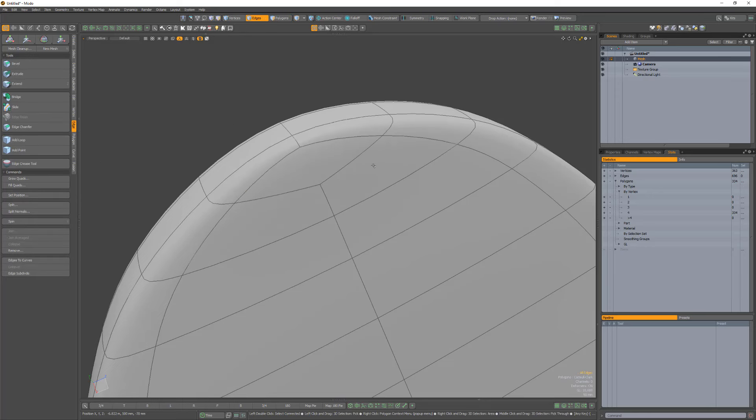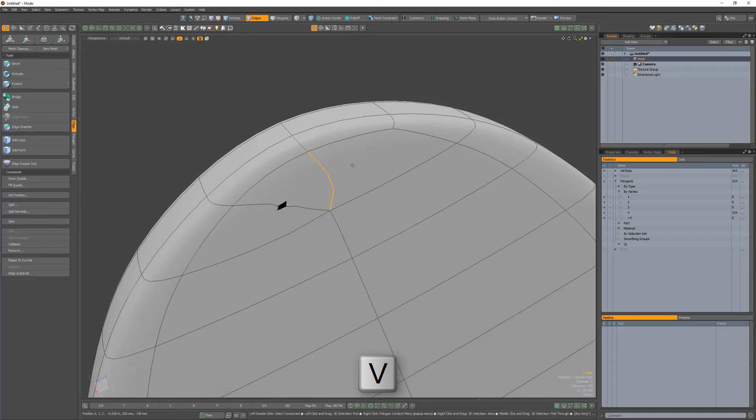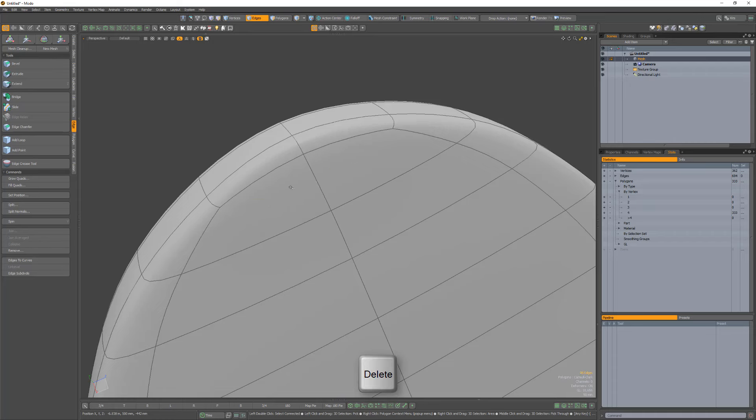My preferred method is to spin this edge, then remove these two edges. Experiment with these options and use what works best for you.